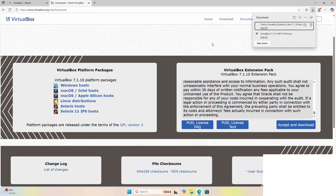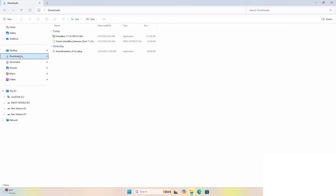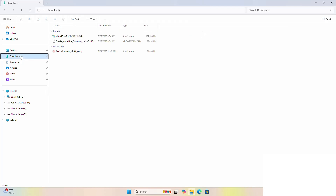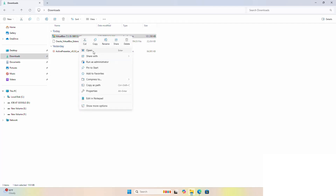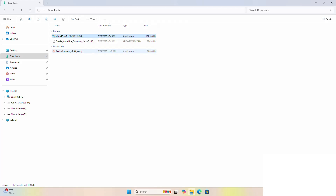After a successful download, go into the downloads folder and open the installer. If you are asked a question from User Account Control — do you want to allow this app to make changes to your device — select Yes.